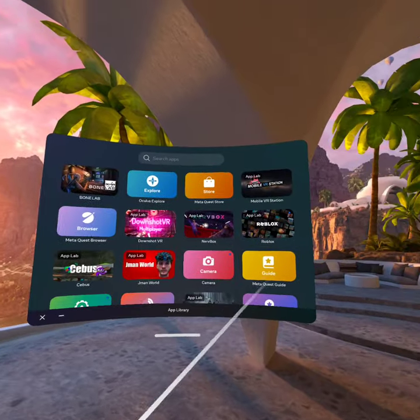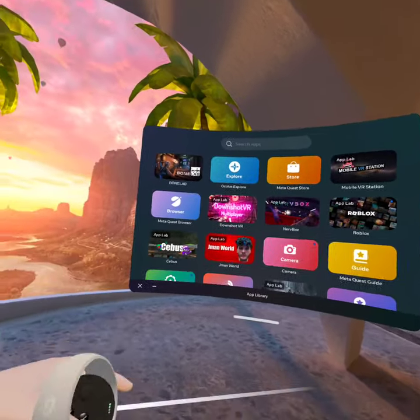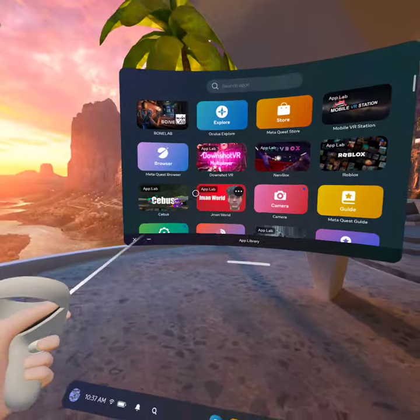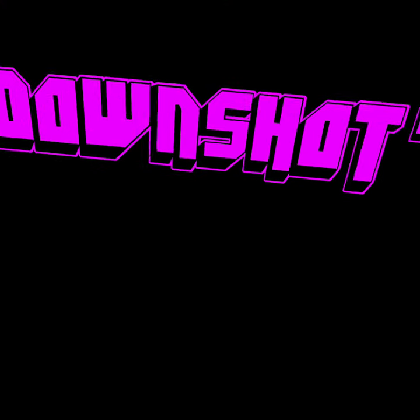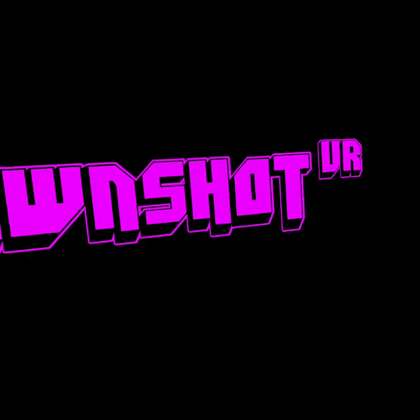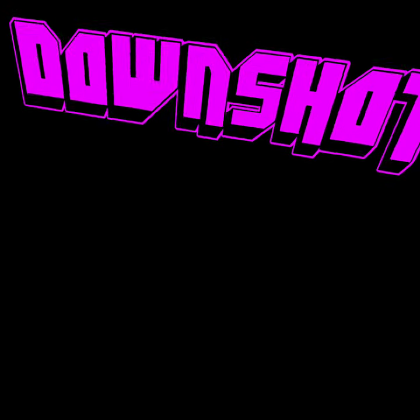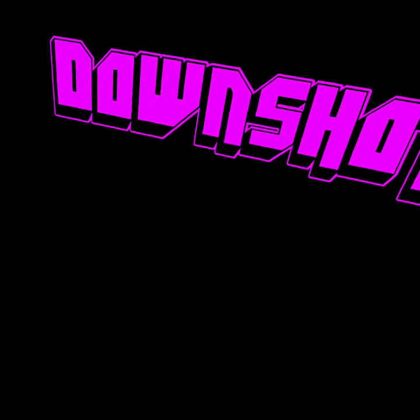So if I open just any other game, like say I open it, look, it loads instantly. Any other game except for Bone Lab loads.